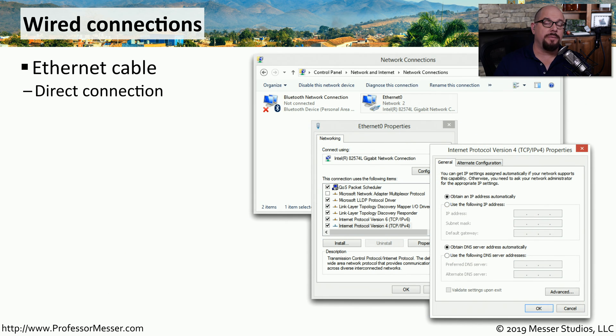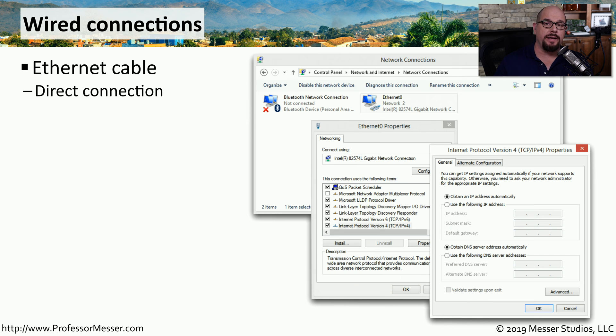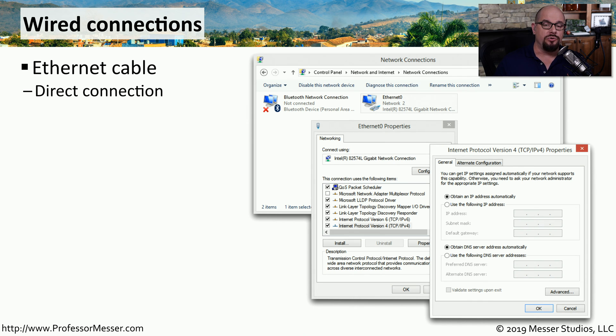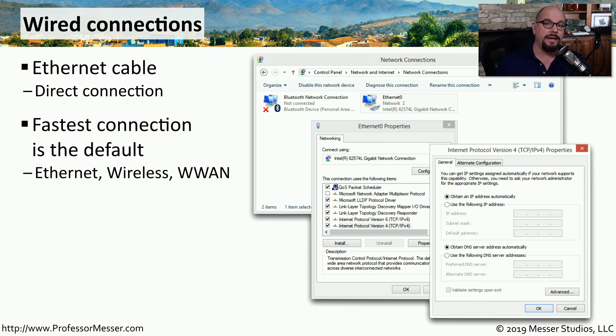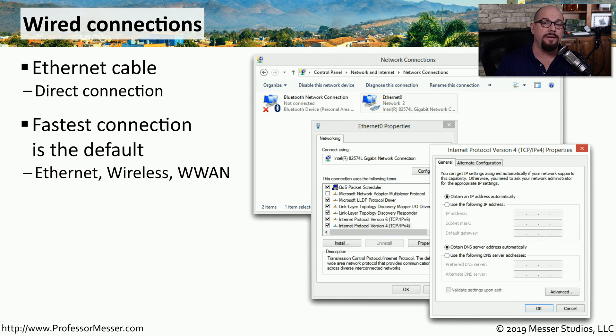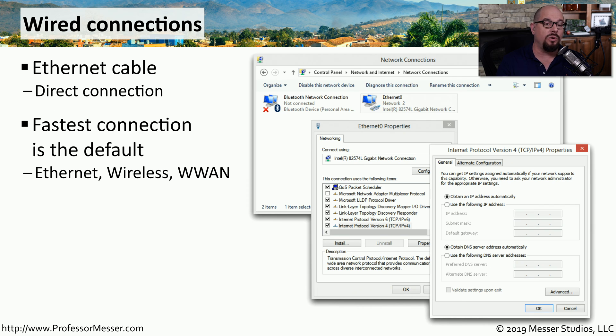It's also common to have wired network connections using an ethernet connection that plugs directly into your laptop or desktop computer. Usually you would plug in and use this ethernet connection, but you might also have simultaneously running a wireless connection or a wireless WAN connection.